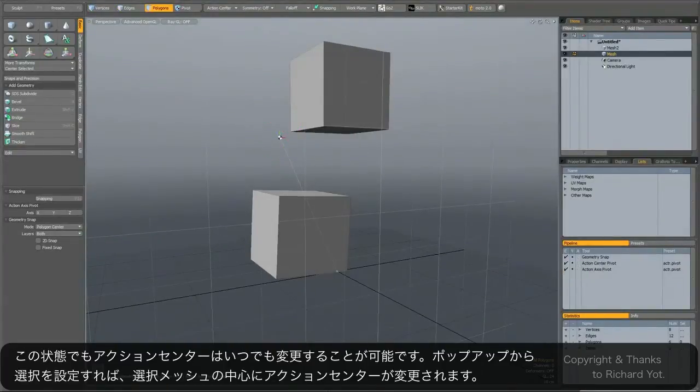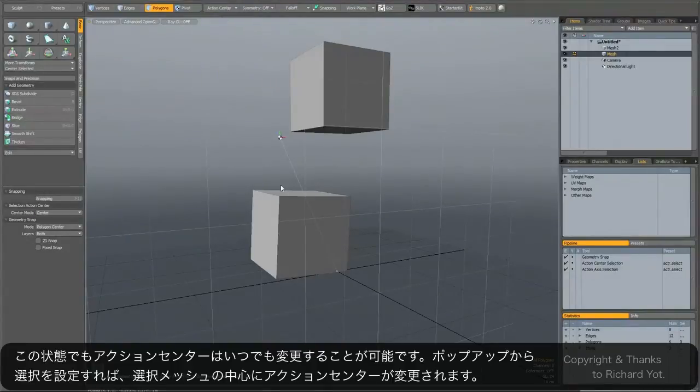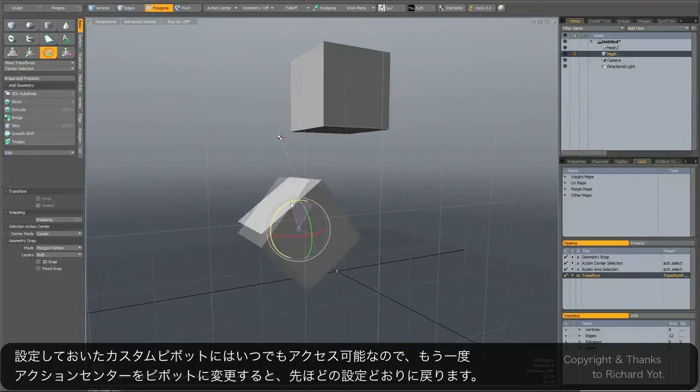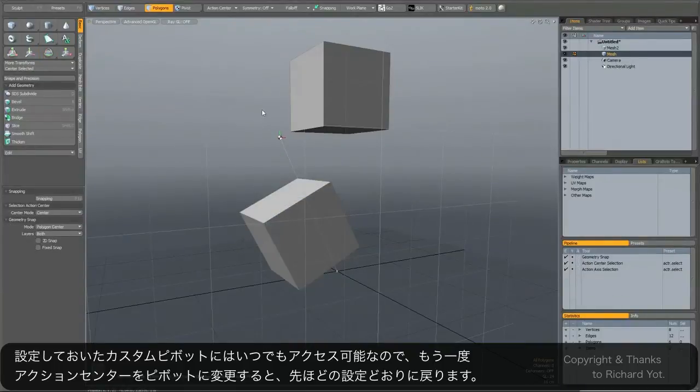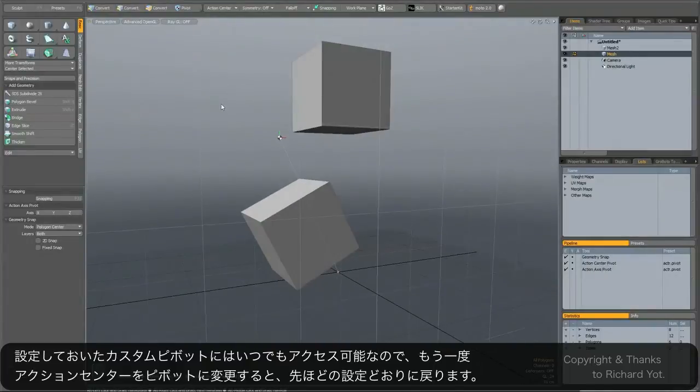And you can still use other action centers. So you could for instance decide to go on selection and rotate from here, but you'll always have access to that custom pivot just by going back to action center pivot.